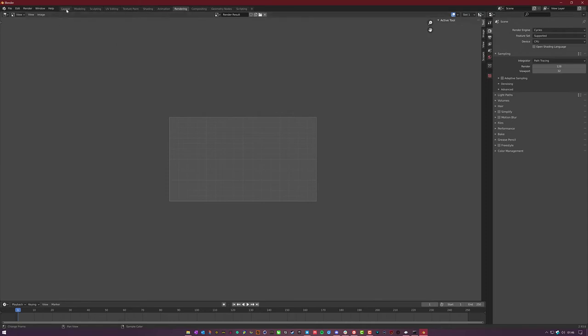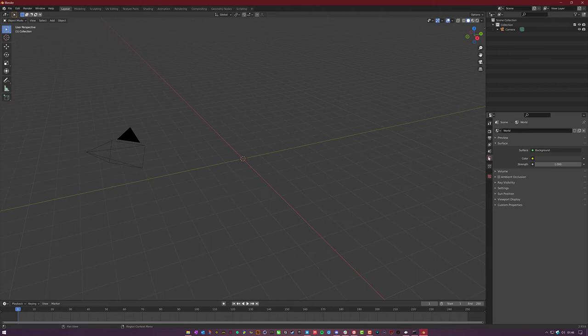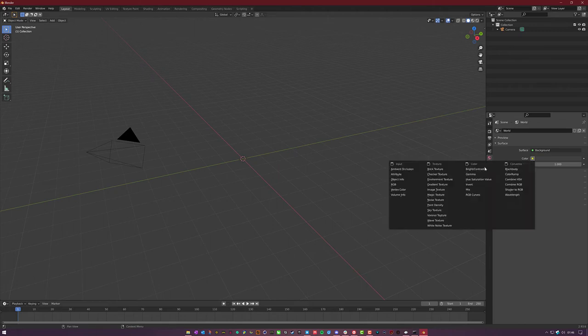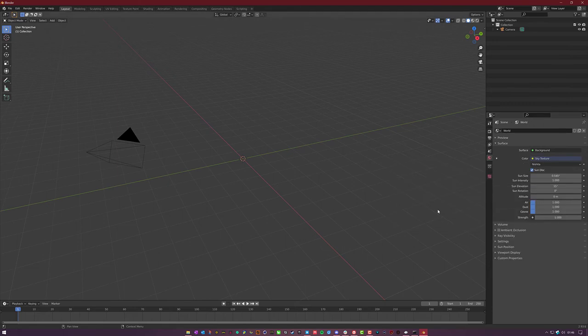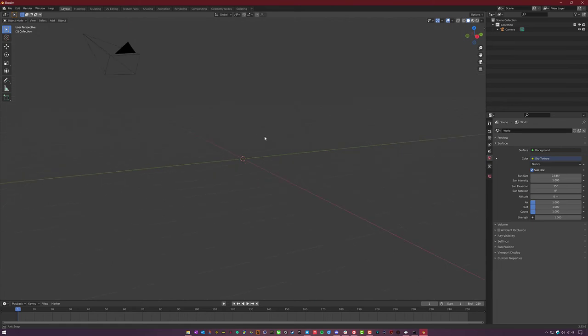Now let's go back to layout and from here go to the world properties, color, click on this yellow icon right here. Go to texture and then down to sky texture. That will now add a Nishita sky texture to your render or your viewport here, and then it will also have a sun object in there.